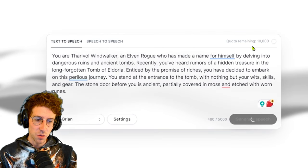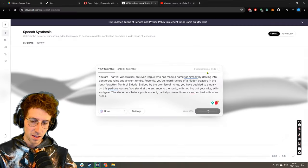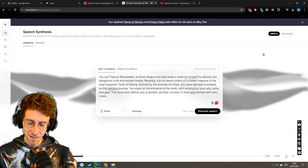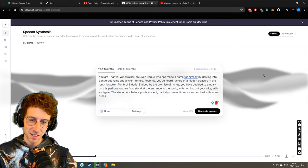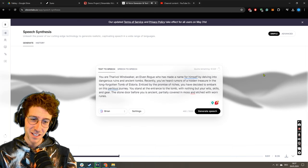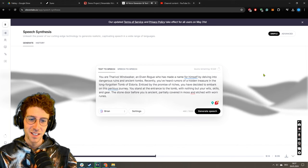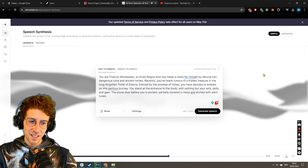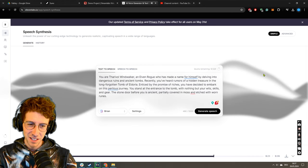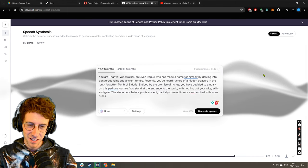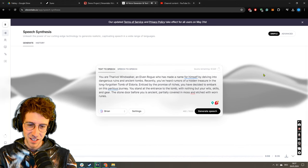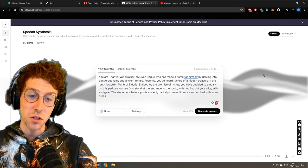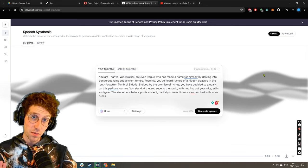And here we can even choose different voices and we can also change the settings to be more stable, more variable, and stuff like this. Now this is the first story and I love to generate some speech here. You are Tharyvol Windwalker, an elven rogue who has made a name for himself by delving into dangerous ruins and ancient tombs. Recently you've heard rumors of a hidden treasure in the long-forgotten tomb of Eldoria. Enticed by the promise of riches, you have decided to embark on this perilous journey. You stand at the entrance to the tomb with nothing but your wits, skills, and gear. The stone door before you is ancient, partially covered in moss and etched with worn runes.